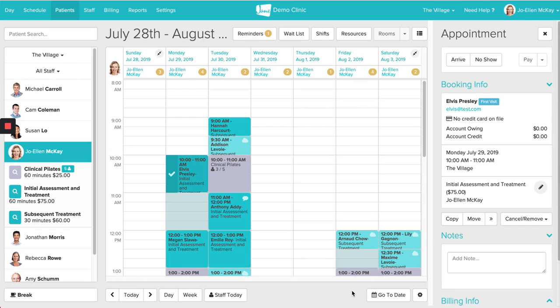Hi, I'm Melissa from the Jane Support Team. This video is going to take a look at Jane Payments. We'll look at how you can add a credit card on file for a patient, how to process a payment using Jane Payments, and how you can send off a pay balance email.